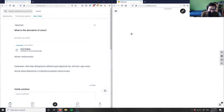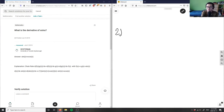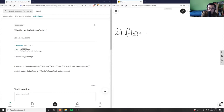Number two is asking: what is the derivative of x·sin(x)? This is a calculus question. Let f(x) equal x·sin(x), and all we need to do is find f prime of x.